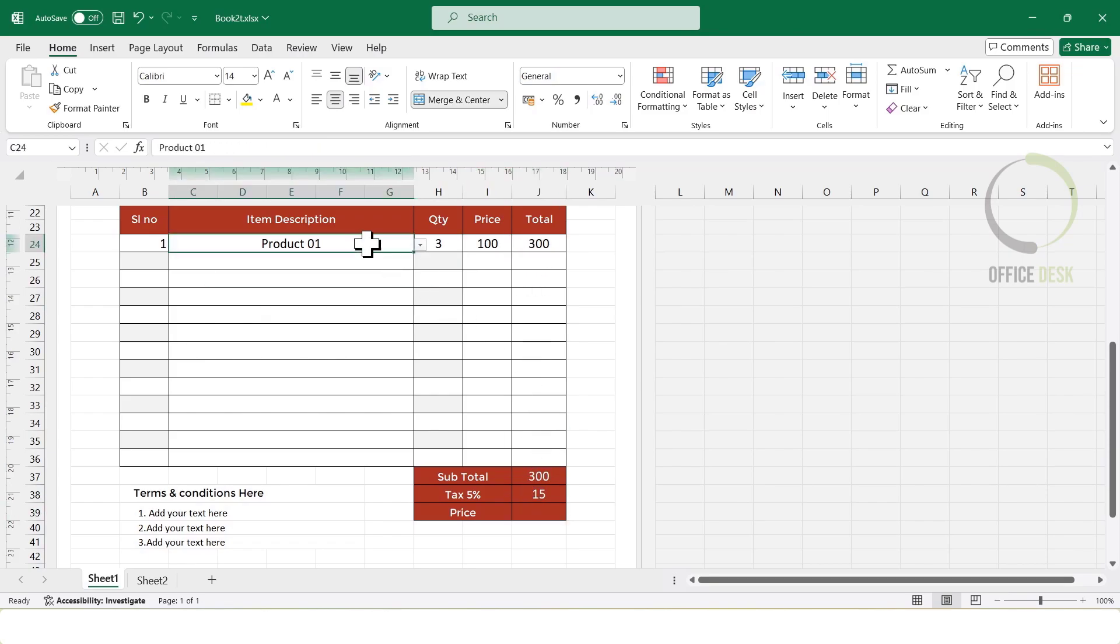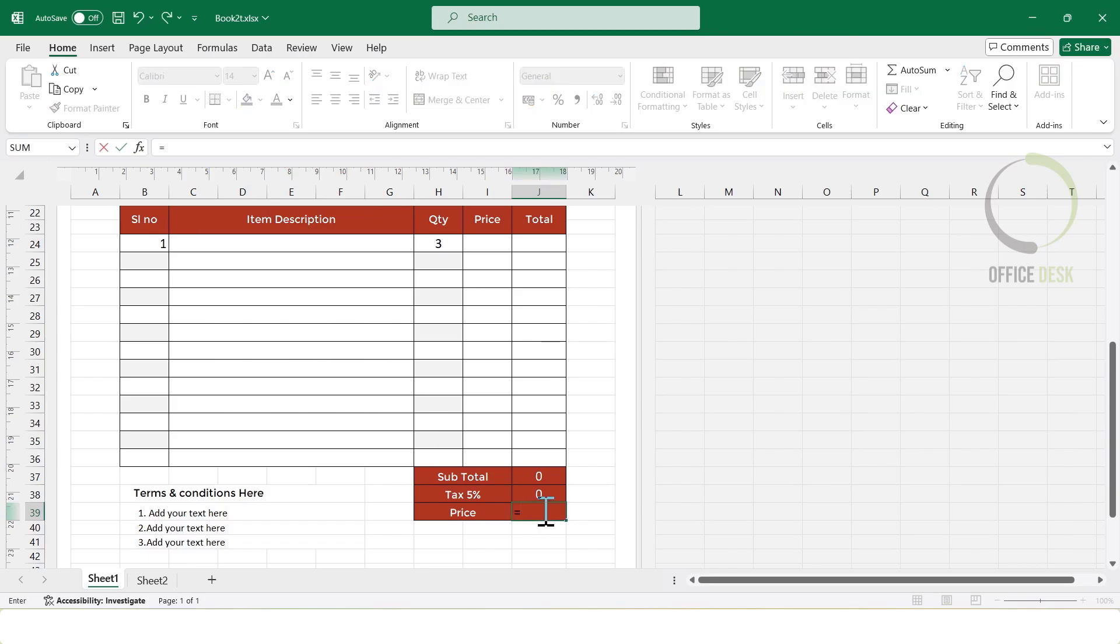Now I will calculate the final price by adding the subtotal and the tax. For that, I will use the sum formula.